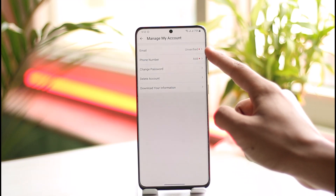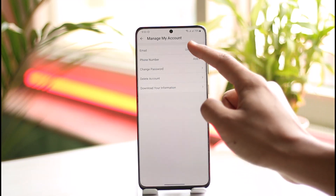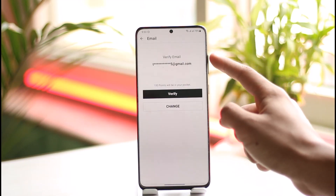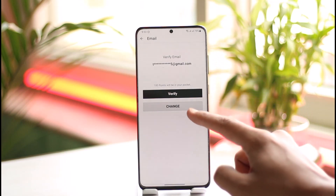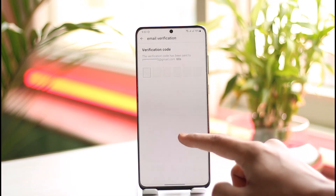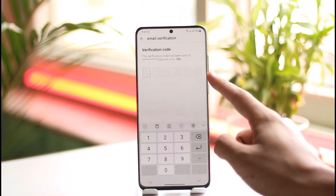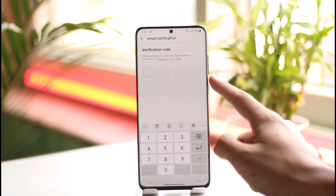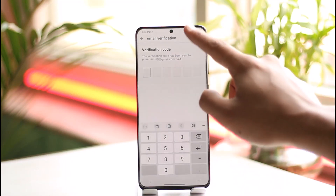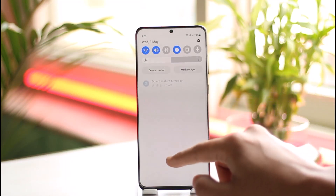Once you tap on 'Account Management', you'll find the email address. If you want to change your email address, tap the email button. You can verify it if you'd like, or just tap the 'Change' button. Then enter the verification code that was sent to your current email address.